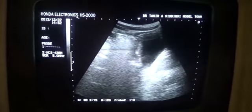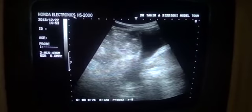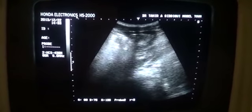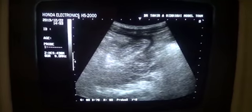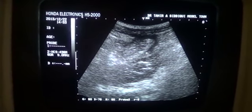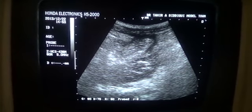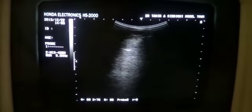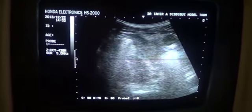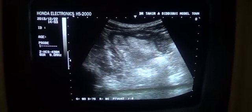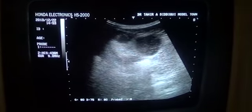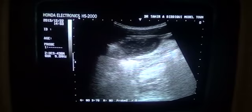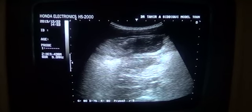This is the urinary bladder again in longitudinal section. Now this is a trapped bowel segment — a bowel segment trapped and surrounded by fluid. So this is an abscess pocket within the bowel segments.